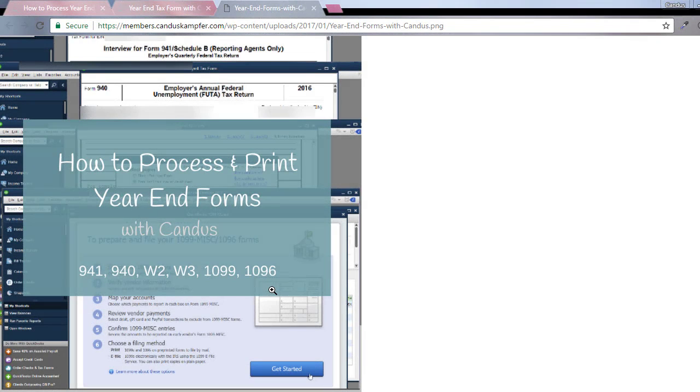Hey, it's Candice, and in today's QuickBooks Tips and Tricks, I want to share something with you. A lot of you have been asking me about year-end forms,